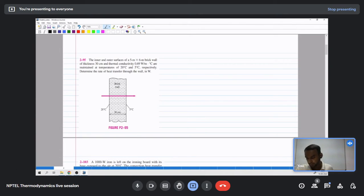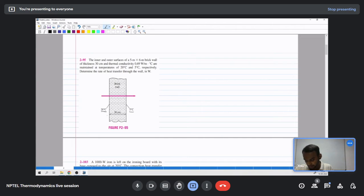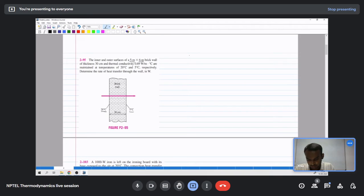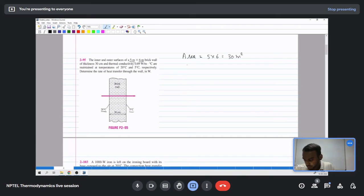Moving to the first problem: we have a brick wall with inner and outer surface temperatures of 20 degrees and 5 degrees Celsius. The thickness of the wall is 30 centimeters, and the area of the wall is 5 meters by 6 meters. The thermal conductivity is 0.69 W/m°C and we are asked to calculate the heat transfer rate. The thickness delta x is 30 centimeters, which is 0.3 meters in SI units.